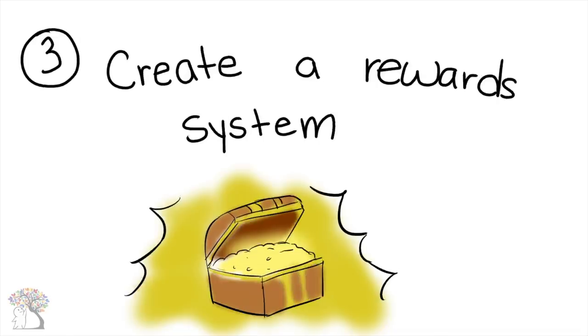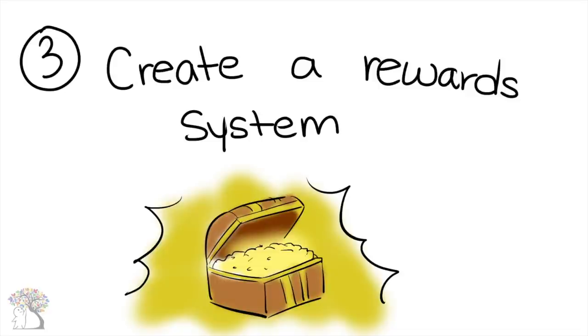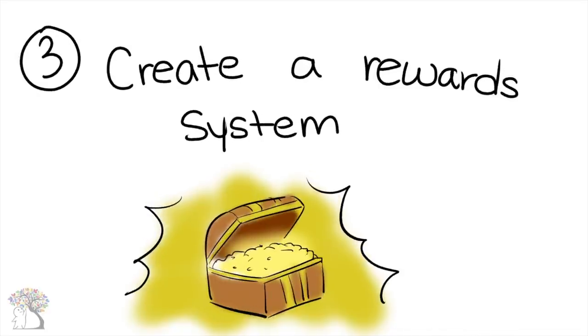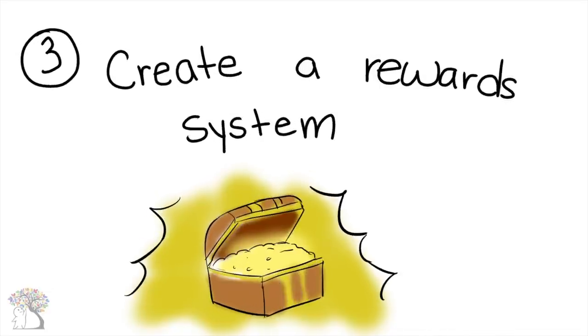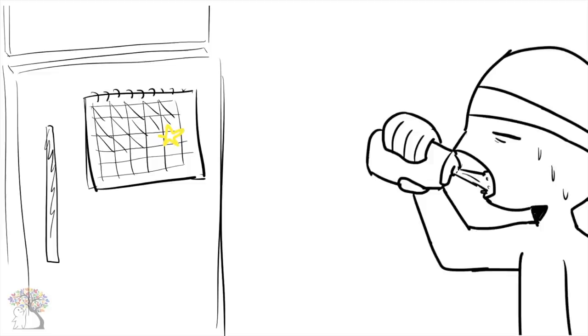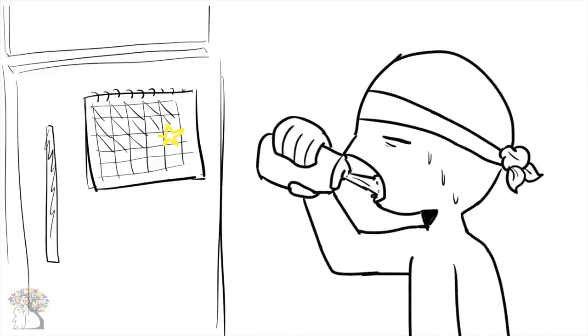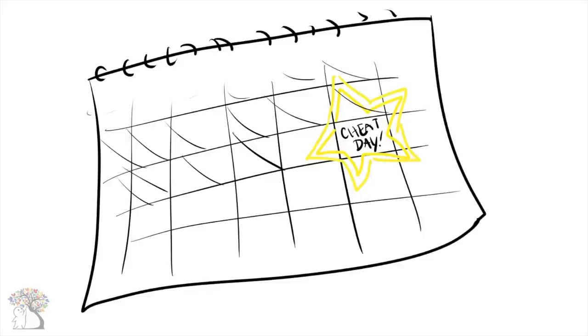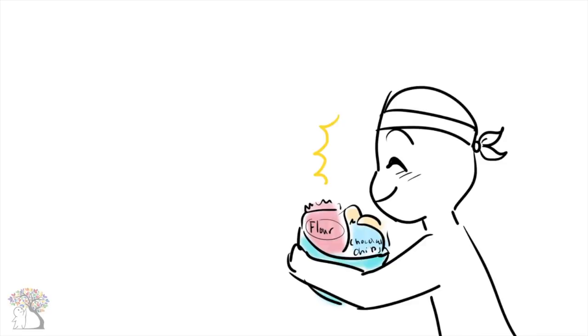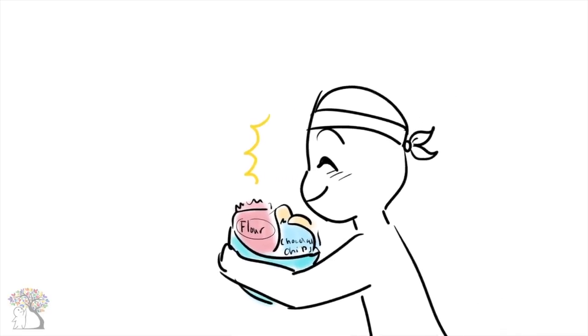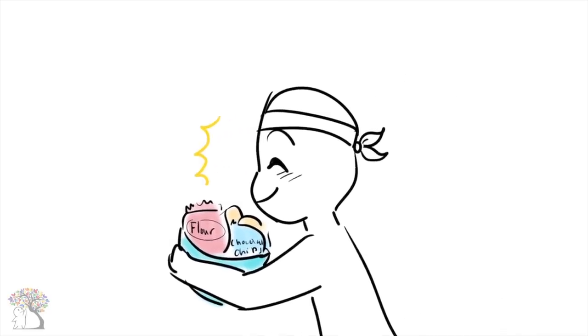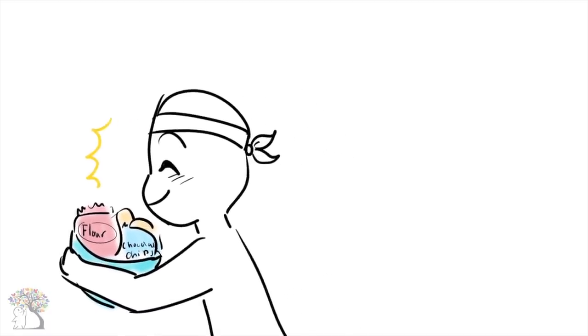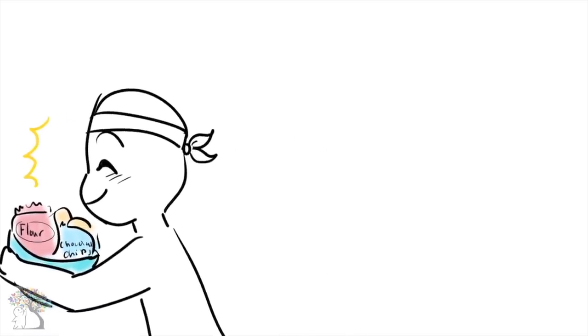Number 4: Create a reward system. Who said ending bad habits has to be all work? Since you're working hard, you might as well play hard too. Every time you pull back from your bad habits, reward yourself. Whether it means going to the spa or baking cookies after a long week of eating healthy, give yourself a well-earned break.